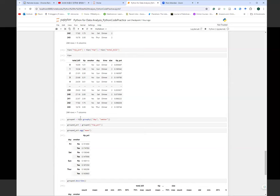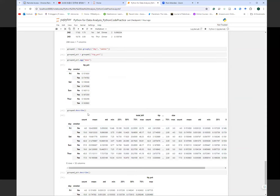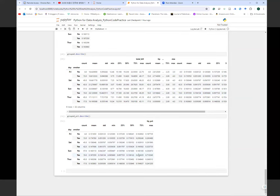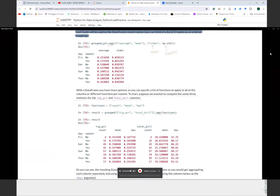That's how you can group by and summarize a dataset to find trends — in this case, tip percentage trends depending on customer characteristics and the day they came to the restaurant. Using the describe function on the grouped data gives you all descriptive statistic results at once: count, mean, standard deviation, minimum, maximum, and quantiles.